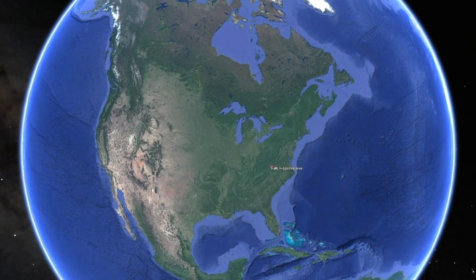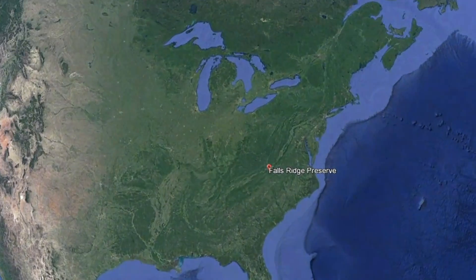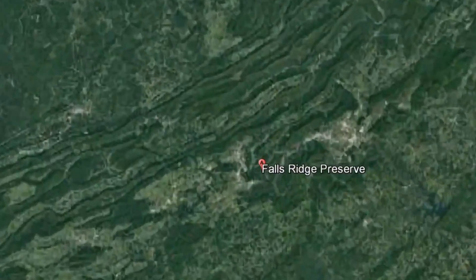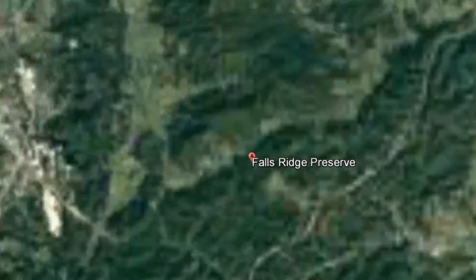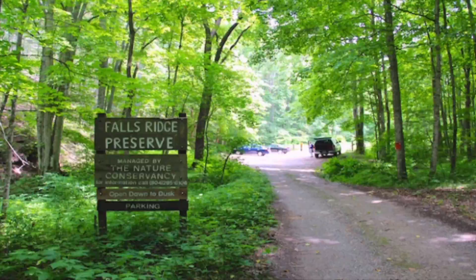Falls Ridge Preserve is located just east of Blacksburg, Virginia. It is located in the Valley and Ridge Geologic Region and is comprised of 655 acres that were turned into a natural preserve in 1974.